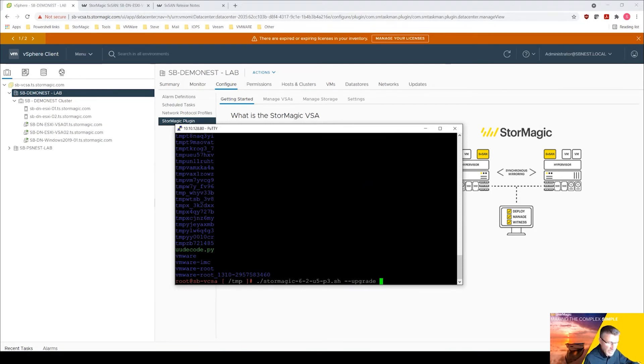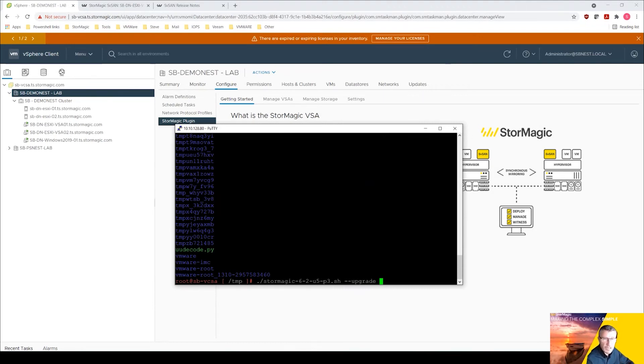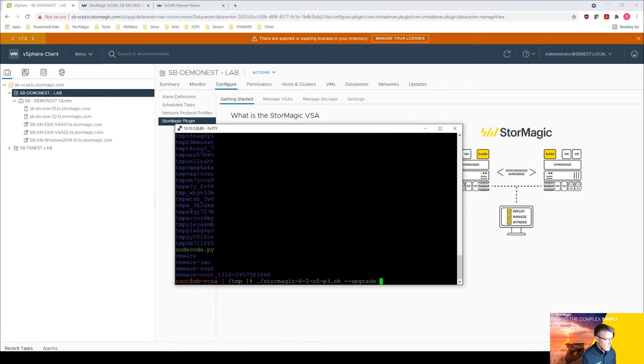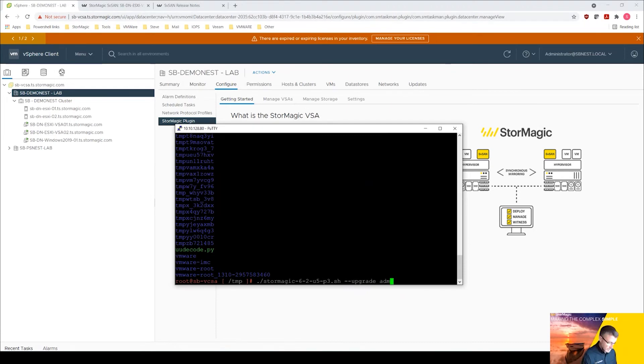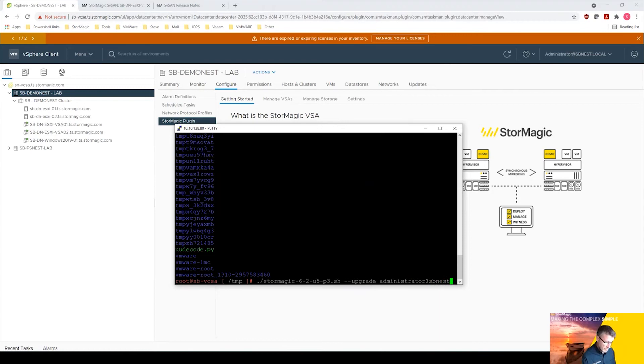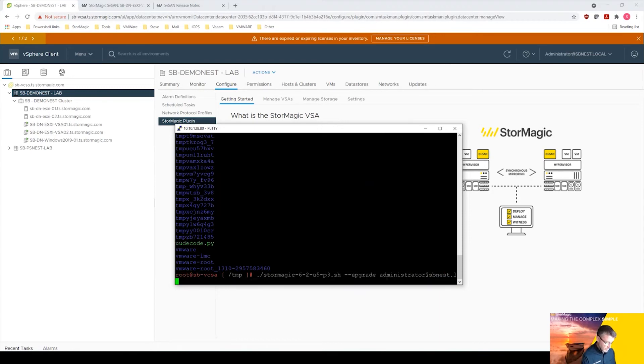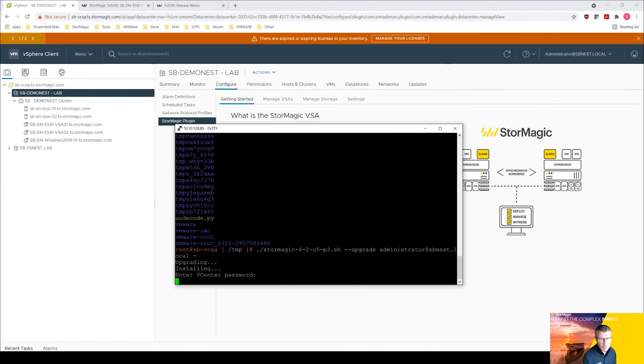What I need to do now is put in the username administrator at vnest dot local. You put a dash in there which is then going to prompt me for the password. I'm going to put the password in.